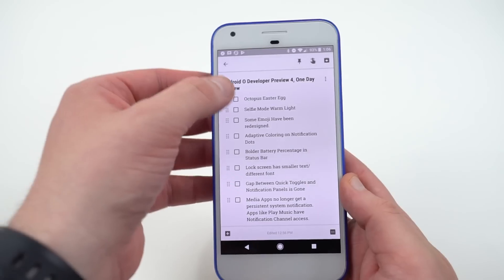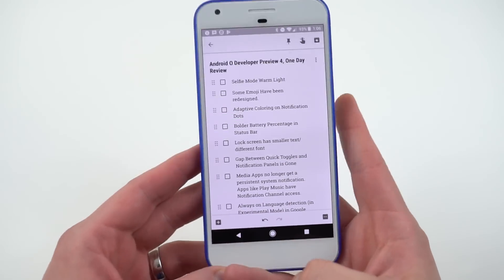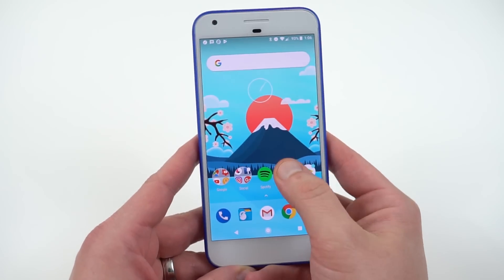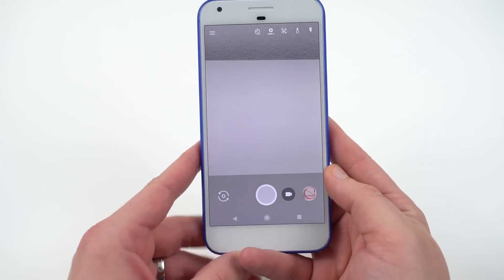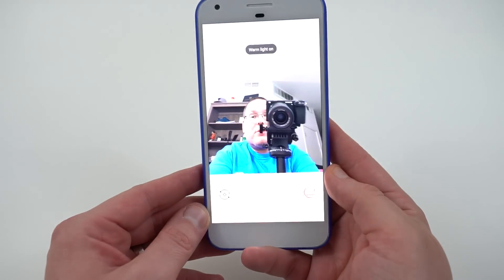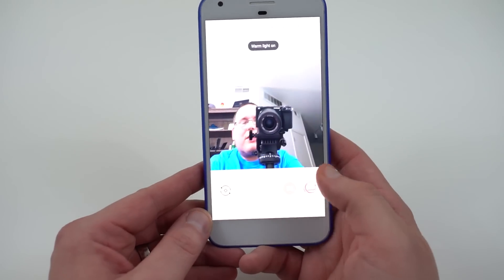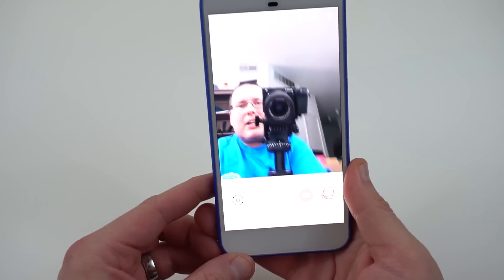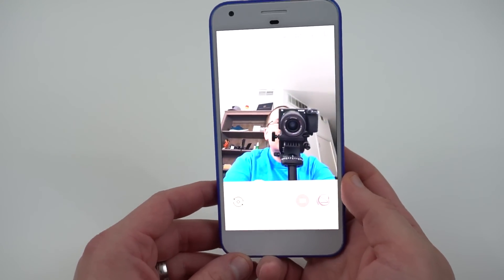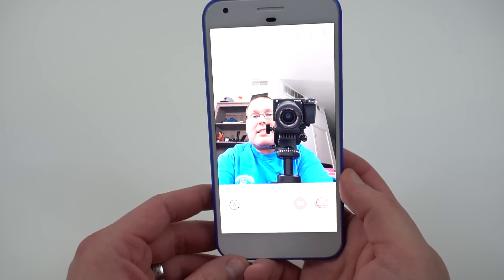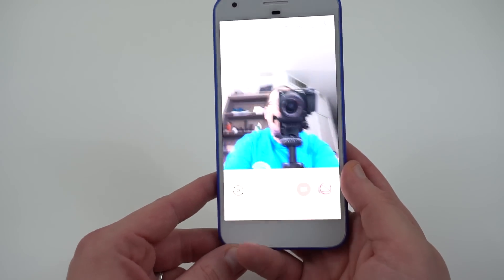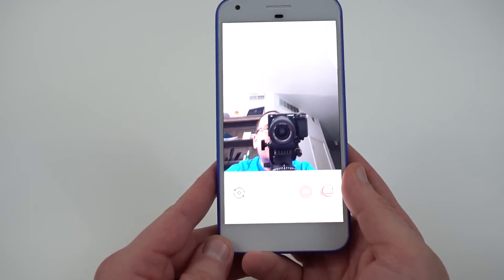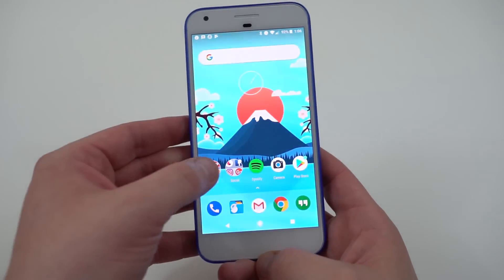The next thing is a major one that I don't think a lot of other people noticed around the internet. In selfie mode, when you switch the camera over to selfie mode, you'll notice at the very bottom you get this warm light — a nice warm color light. It tells you right there that the warm light is on. This is for when you want to take a selfie and get a nice little bit of lighting on your face. I'm pretty sure this wasn't in the previous developer previews, so this is new to Developer Preview 4.